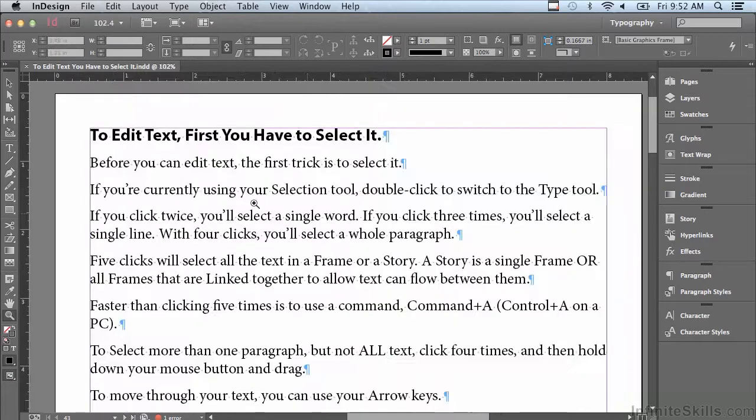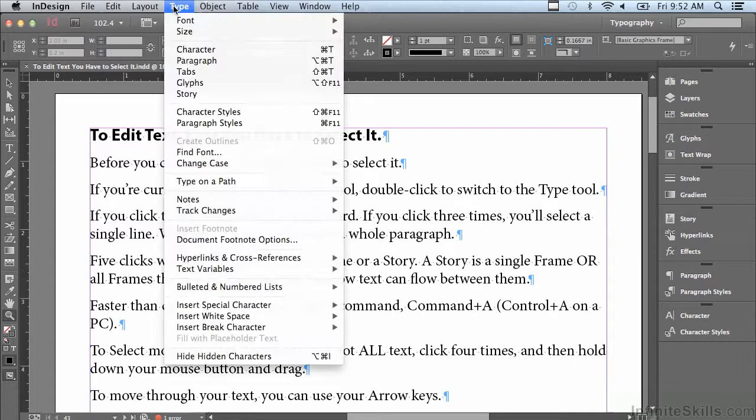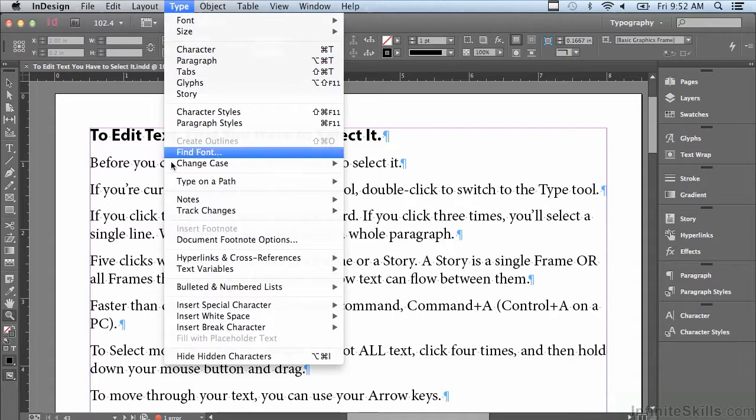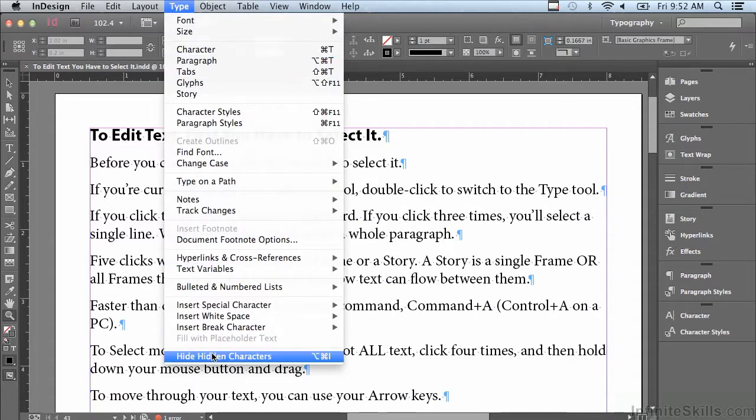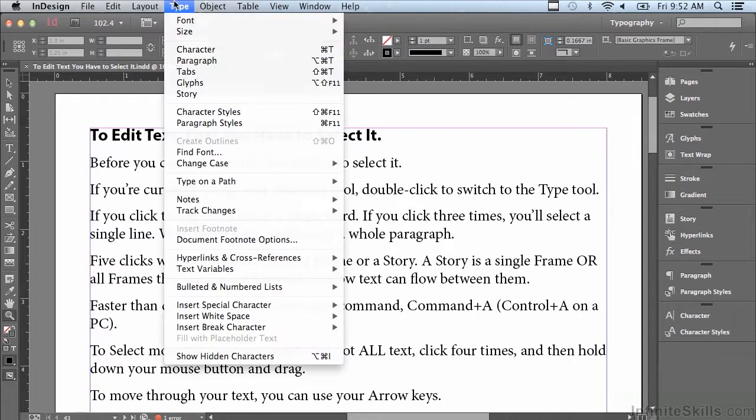Now if your invisible characters are not showing, go into your Type menu and make sure to select Show Hidden Characters. You can see that switches back and forth between show and hide. Let me go back there and turn it on, Show Hidden Characters.